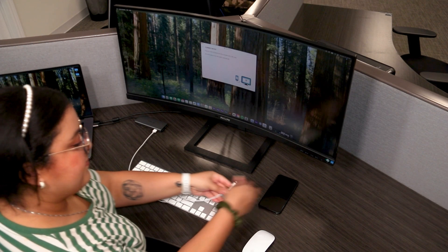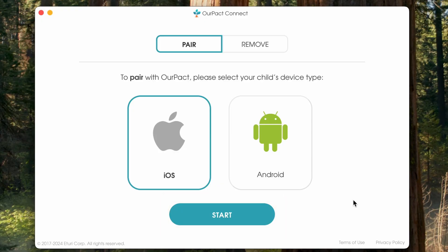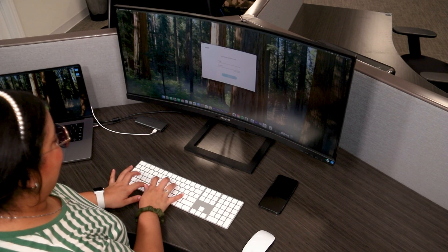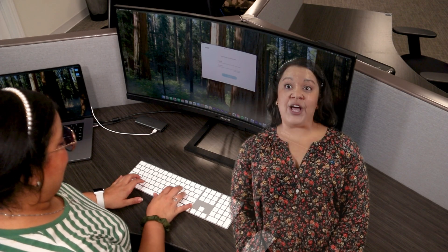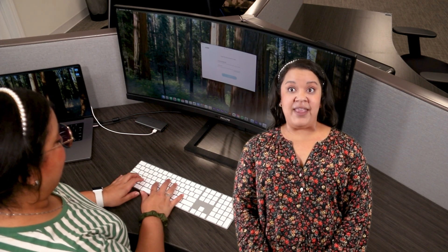Connect your child's iOS device to your computer using a lightning charging cable. Then press Start. You will be asked to enter your account login email and password. Management can only be installed or removed with your login credentials.